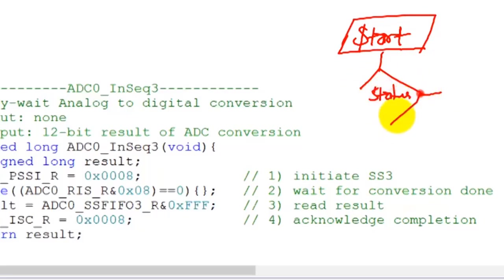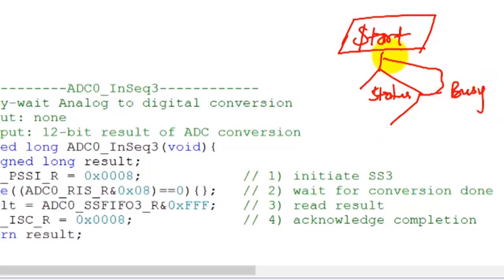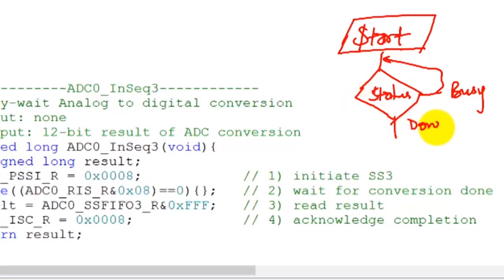The status bit says that it's busy, then we keep going back and keep checking it. And eventually it's going to say it's done, and once it's done we're going to read the data.